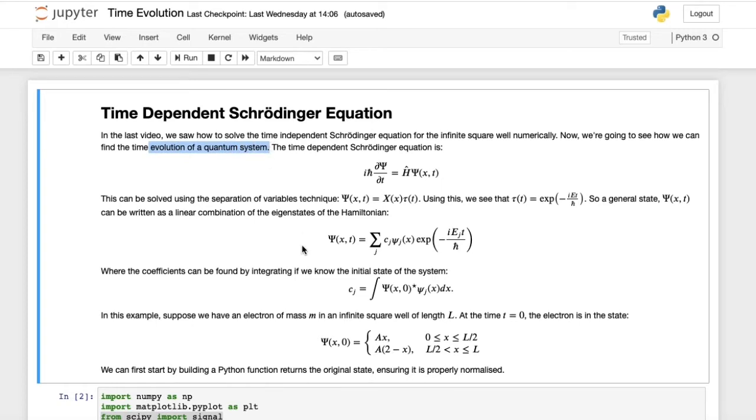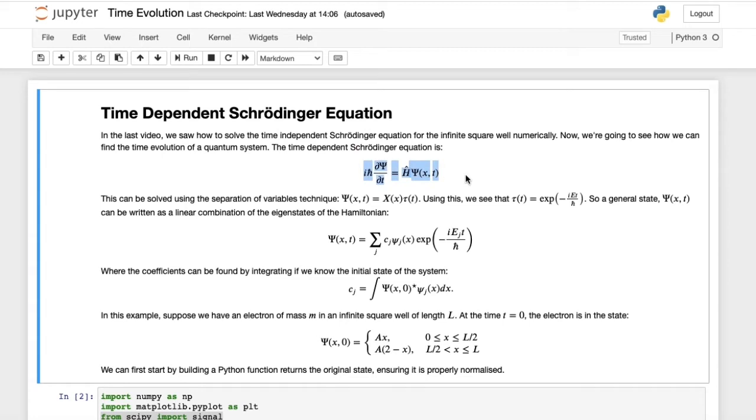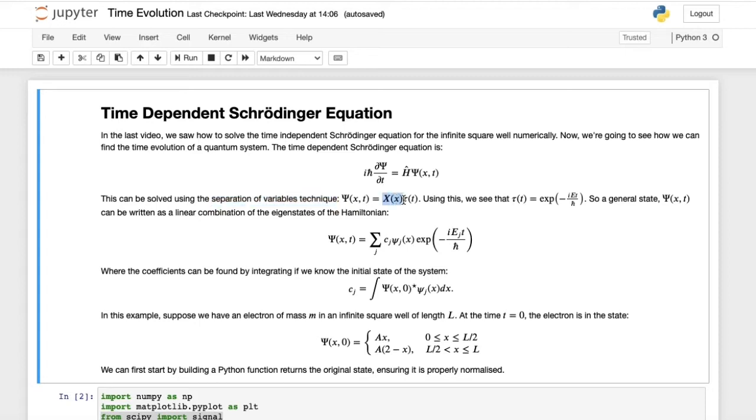In quantum mechanics, the time evolution of a system is governed by the time-dependent Schrödinger equation. The time-dependent Schrödinger equation is just a partial differential equation. This equation can be solved using a separation of variables technique. We assume that our time-dependent wave function is just a product of a spatial part and a time component.